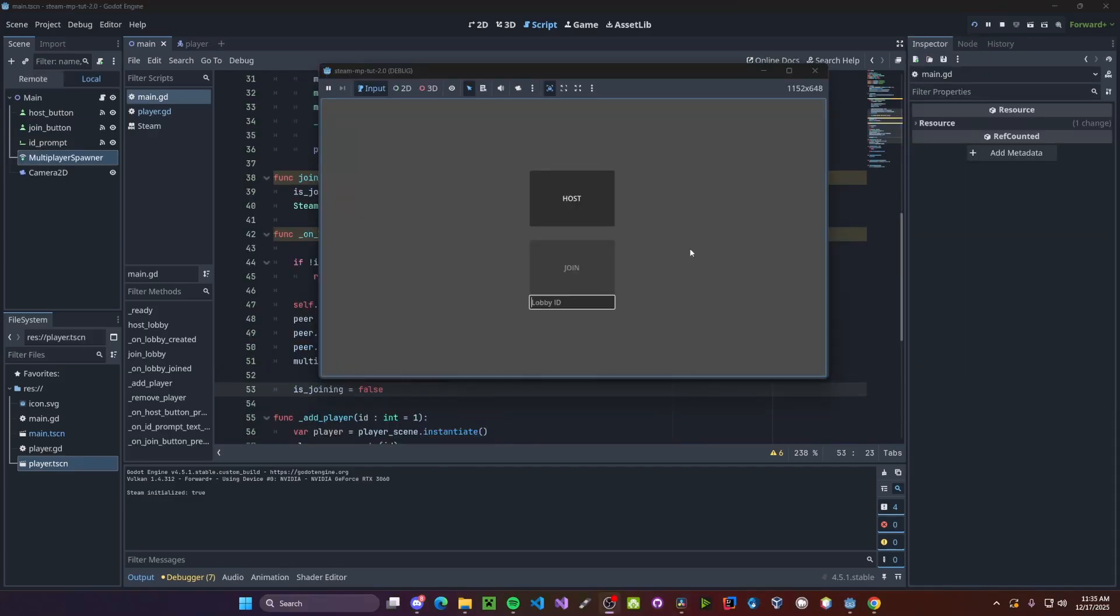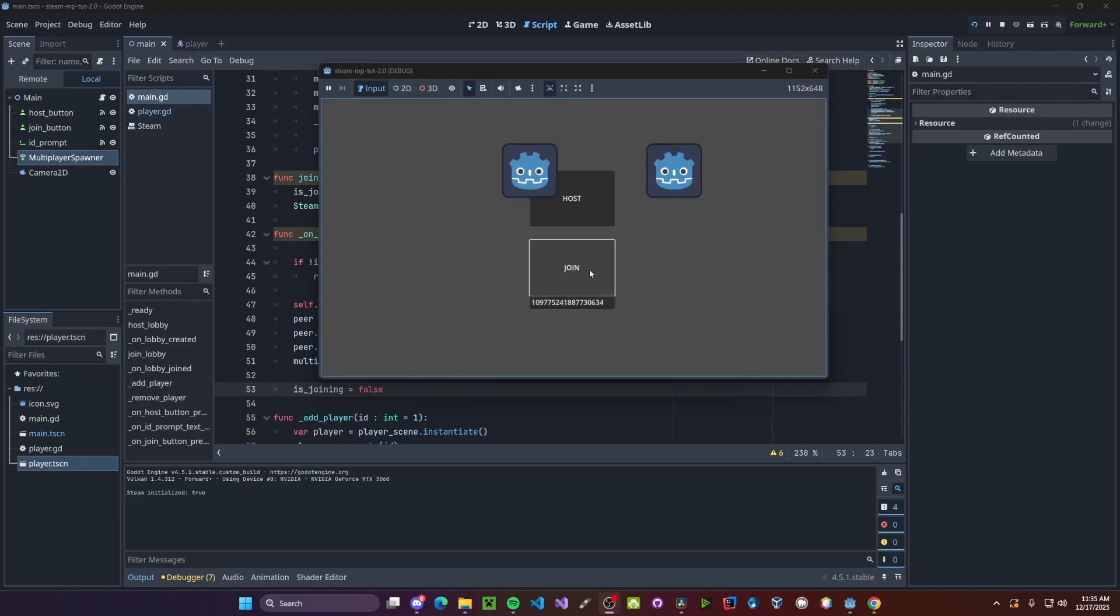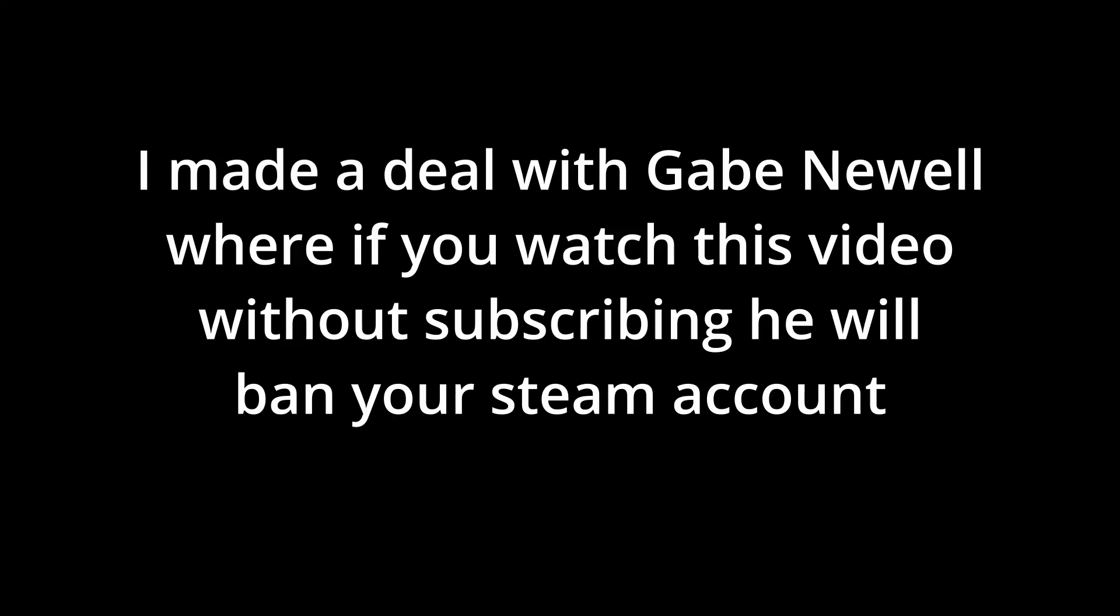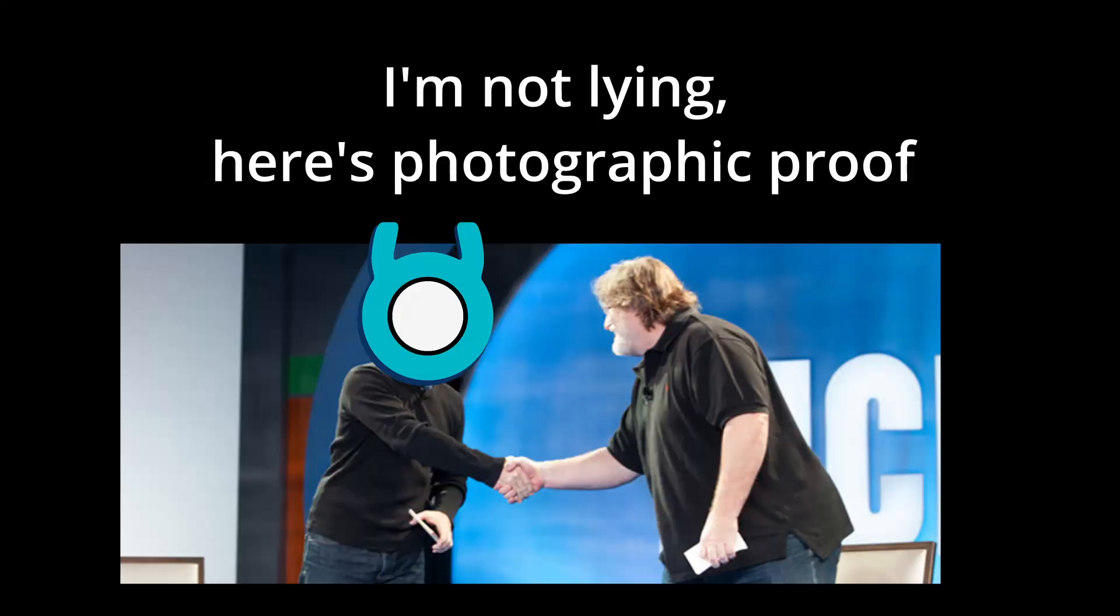I'm currently hosting a lobby on my laptop. So I'll go ahead and paste in that lobby ID into the join prompt. Press join. And you'll see I have my character and on the laptop. Anyways, guys, if you have any questions or comments, please leave them down below. And don't forget to like and subscribe. Thank you.